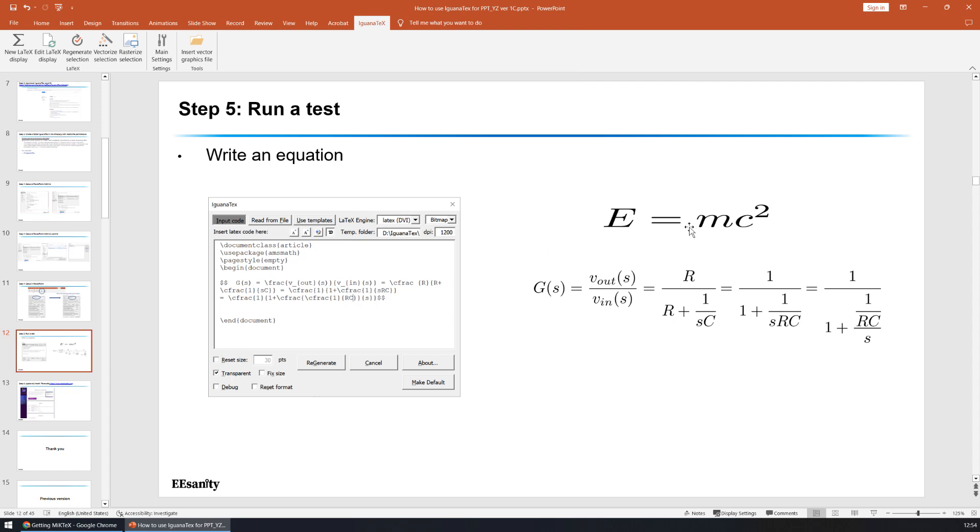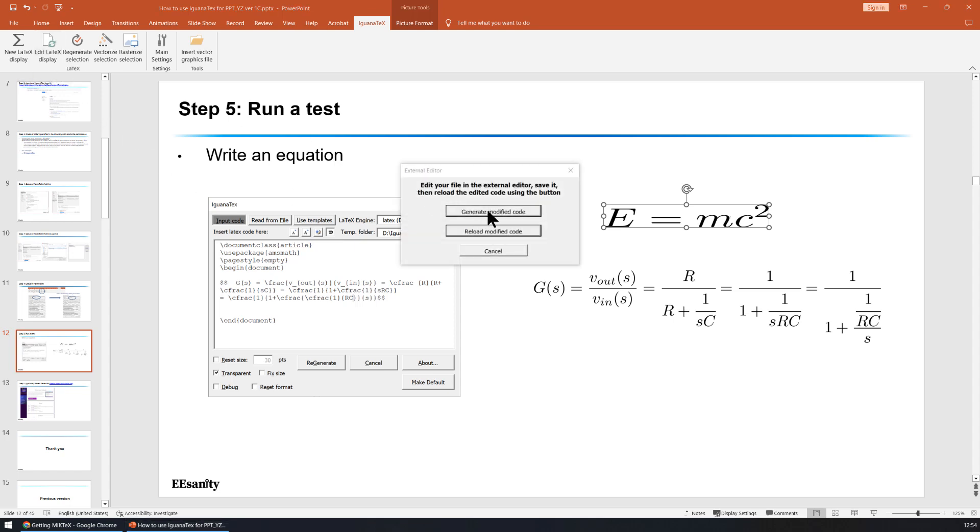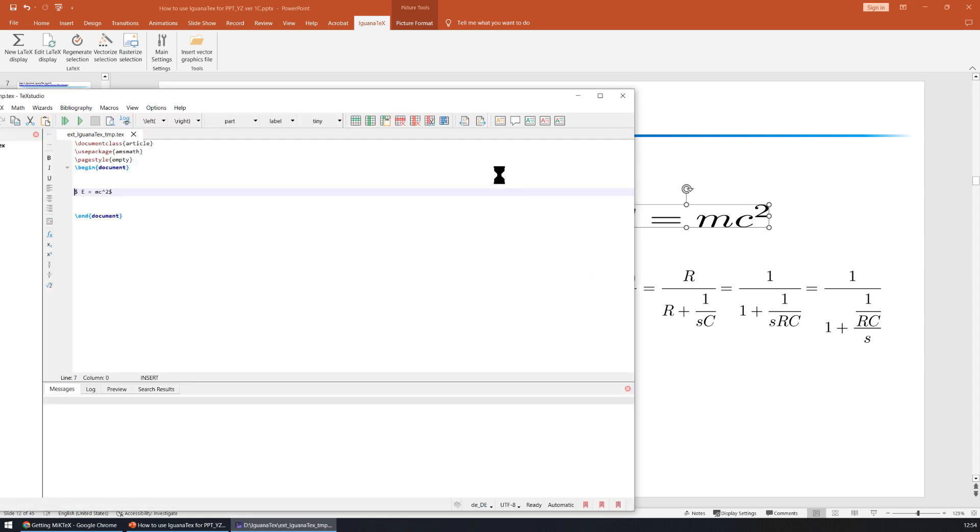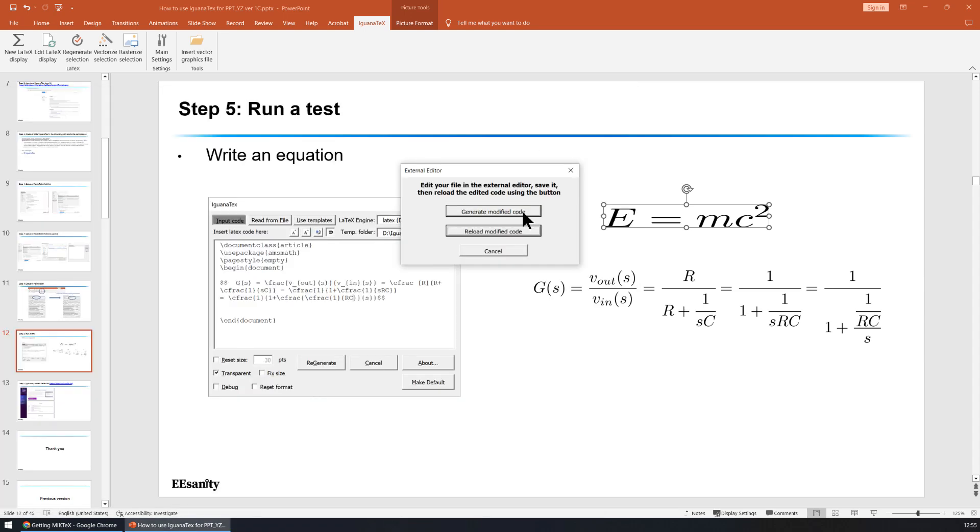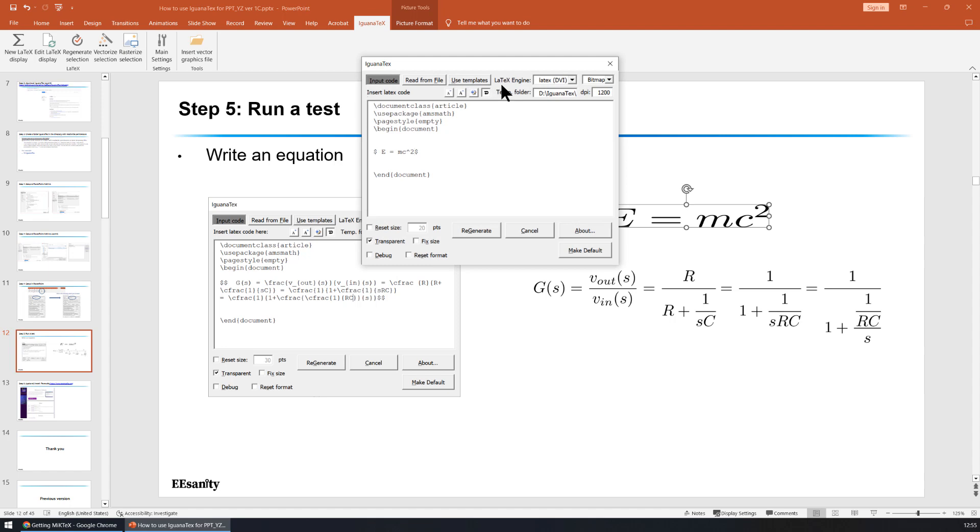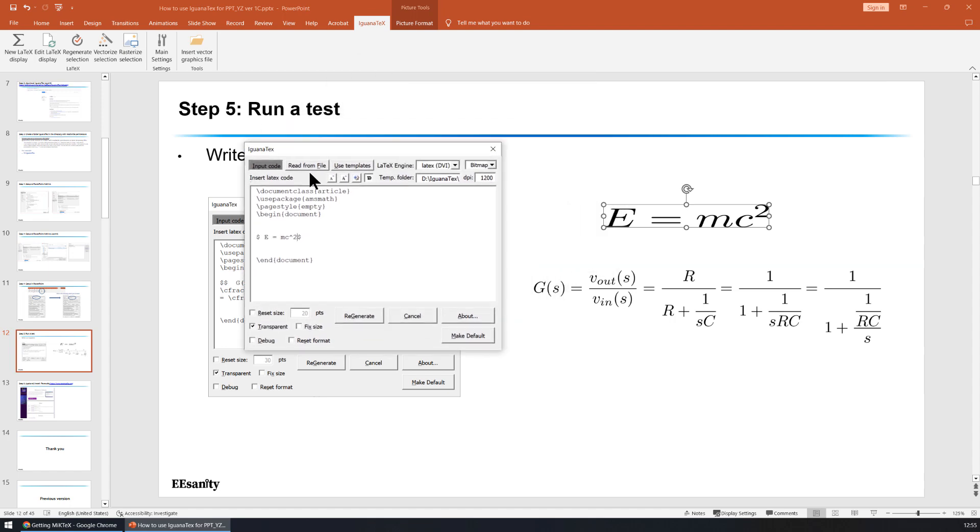Now let's go back to the equation page. You can select this equation you want to edit. If you choose edit, there's two options. The first option is to generate modified code in Text Studio. The second one is to reload modified code. If we choose the second one, you can see we open the Iguana Text editor. And we can change the equation and regenerate.